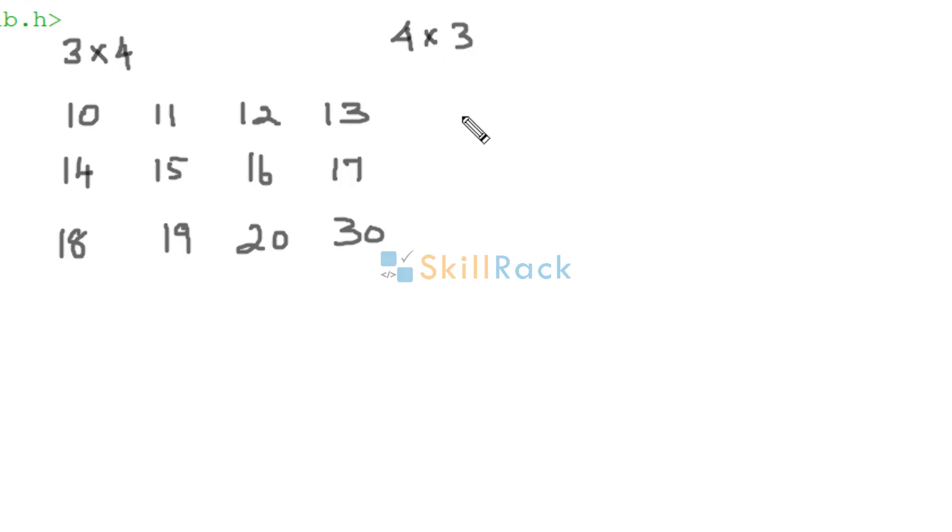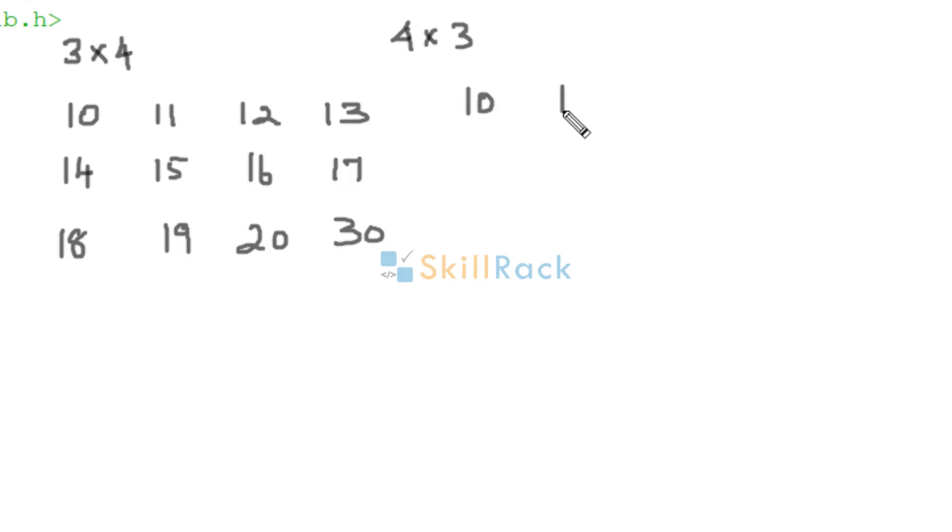So how will the transpose be constructed? First you are going to iterate over the first column. So 10, 14, 18. So 10, 14, 18.